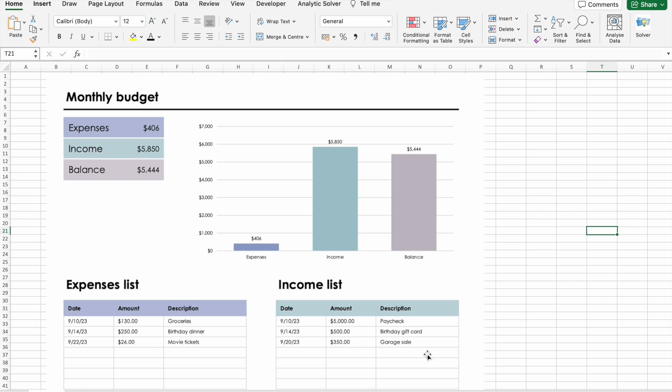Today's video is all about a topic that's crucial for financial success and stability: how do I create a budget or financial plan in Excel?